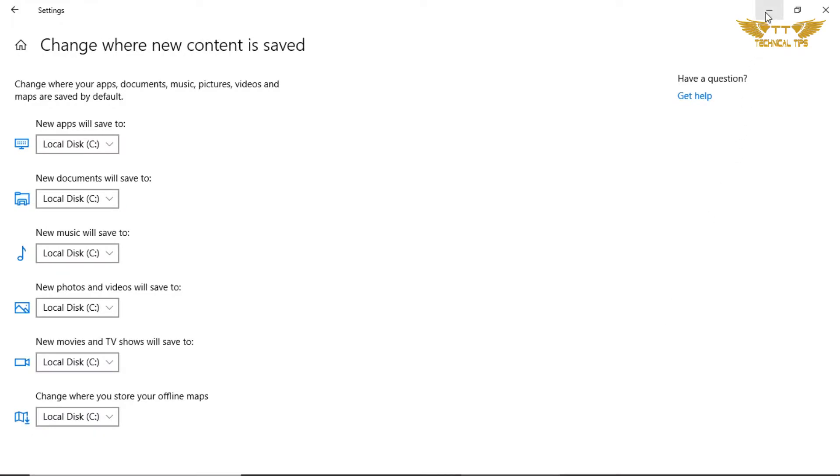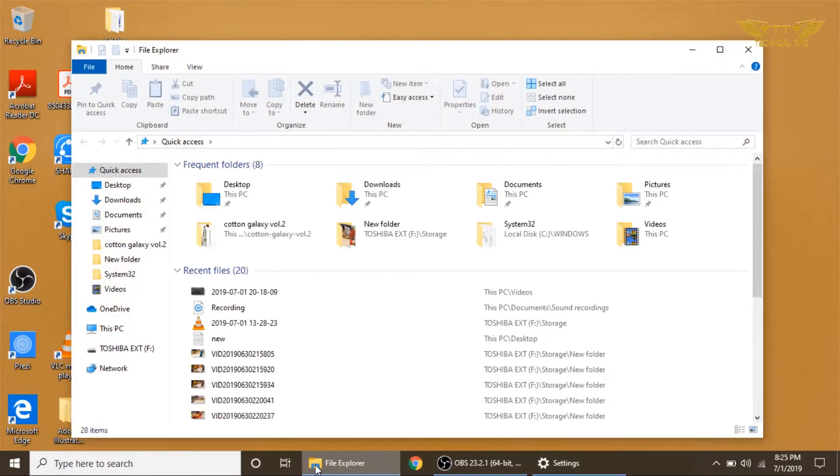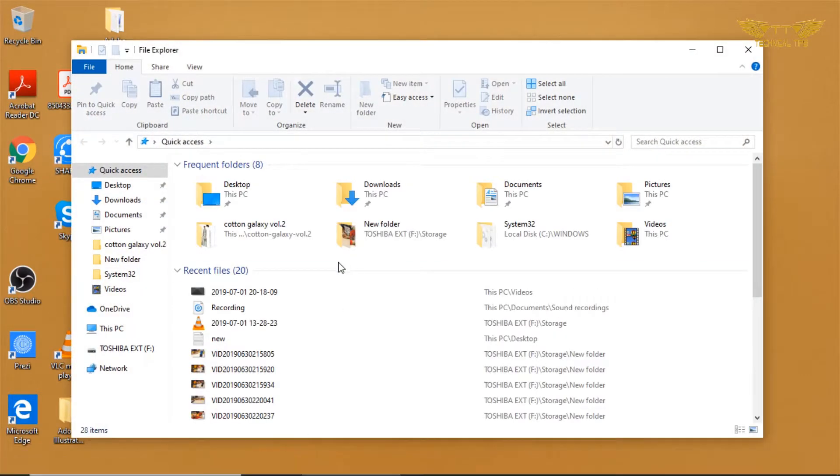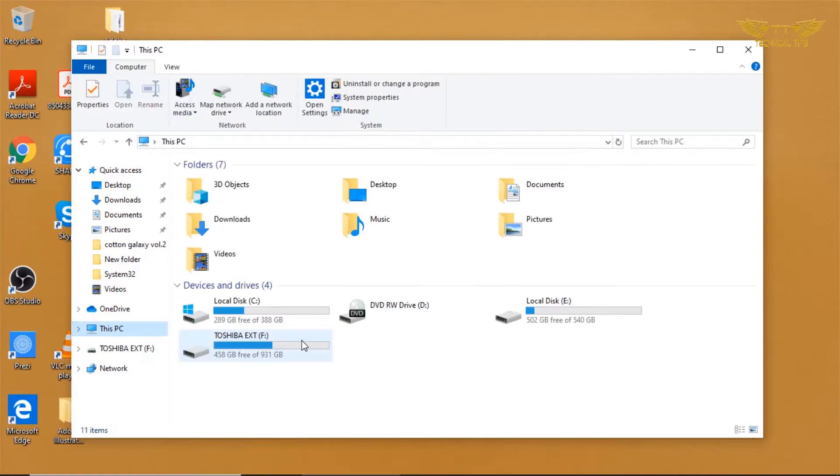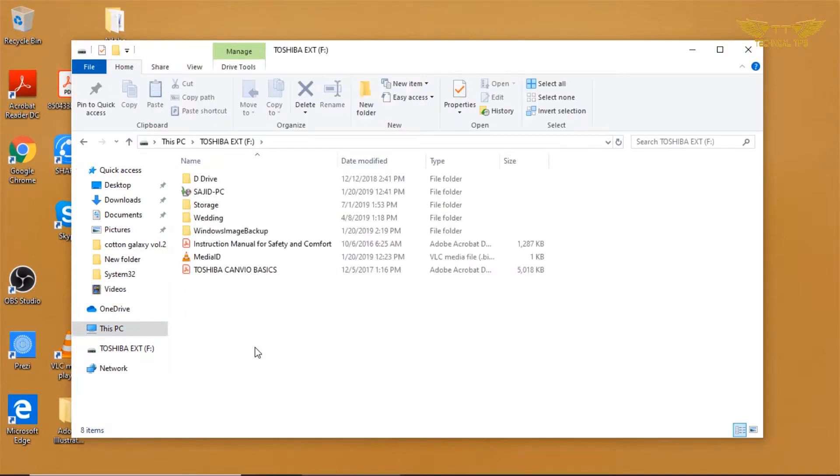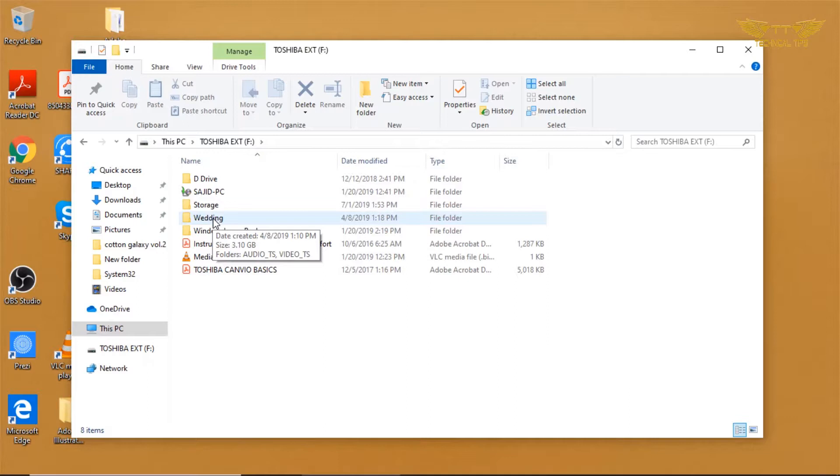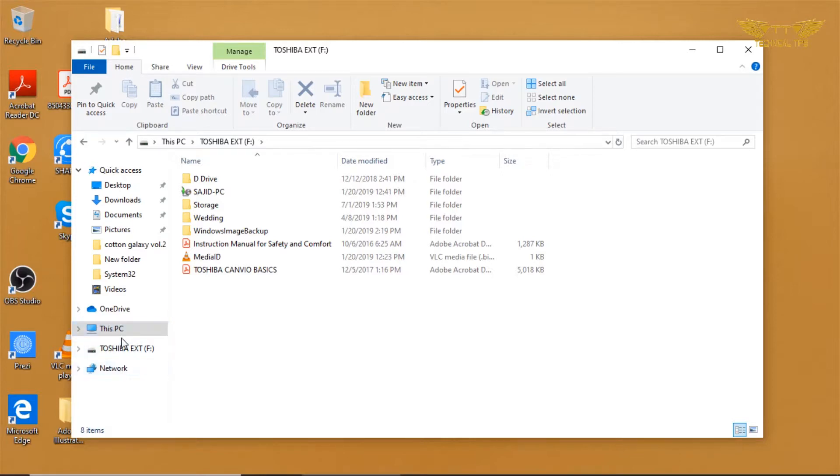Before we make any changes here, I'll just show you my external drive. We'll click on File Explorer, This PC, and these are your drives. My external drive is a Toshiba Drive. If I open it, I have these folders. But once I make those changes from Windows Settings, we will see one more folder will be added here, and that will be your user account folder.